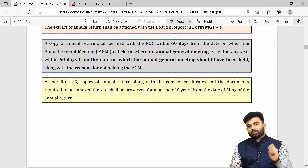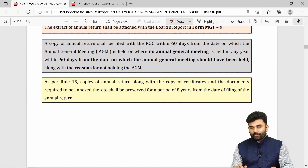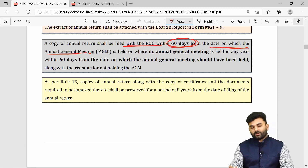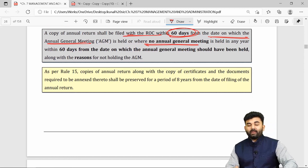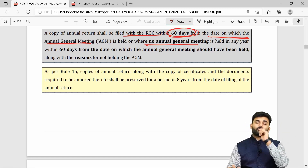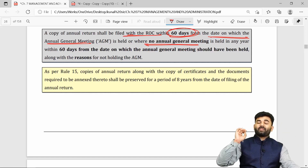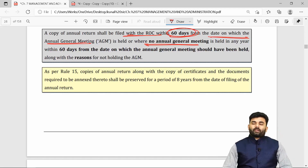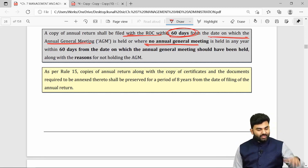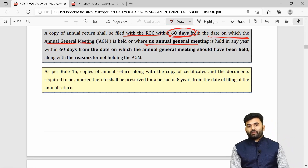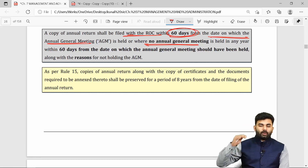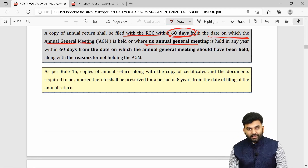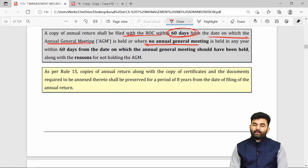The annual return should be attached to the board report in a summarized form. The annual return should be submitted to the ROC within 60 days from the date of concluding the annual general meeting. If the AGM was not called, the annual return must be filed within 60 days from the last date by which the AGM should have been called, generally 30th September.